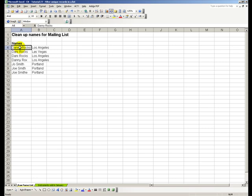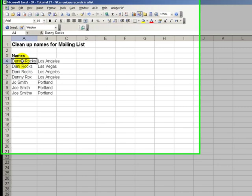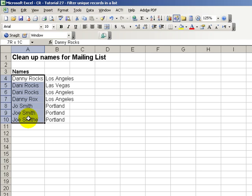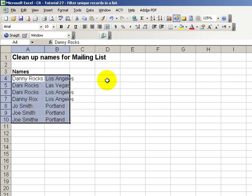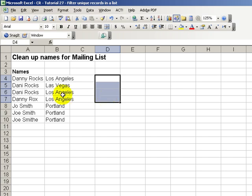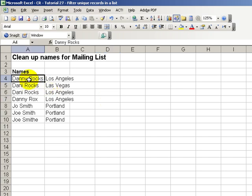Welcome back to Tips and Time Savers. My name is Danny Rocks. In today's lesson, I'm going to show you how to find unique records in a data list and once we find those unique records, to then copy them to another location, perhaps another area in the same worksheet, in a new worksheet, or even in a new workbook.